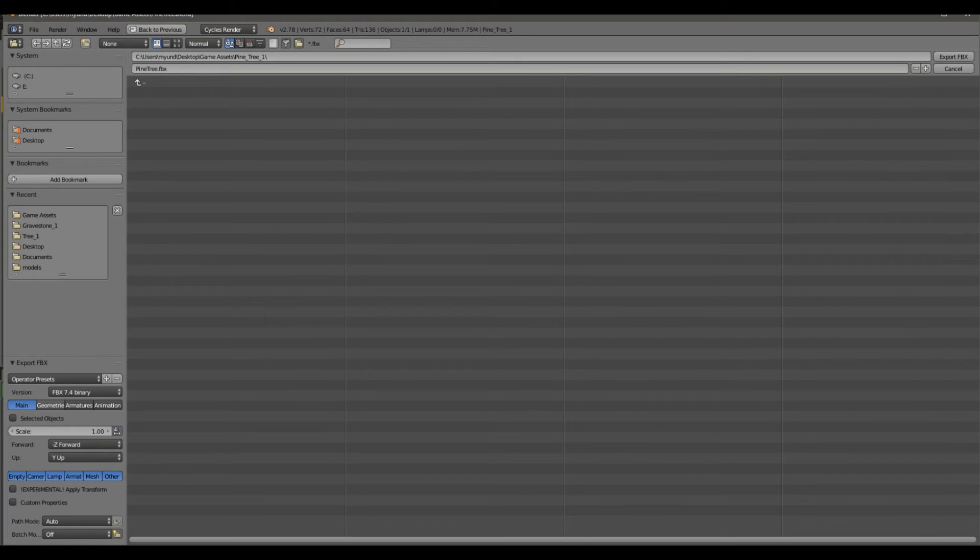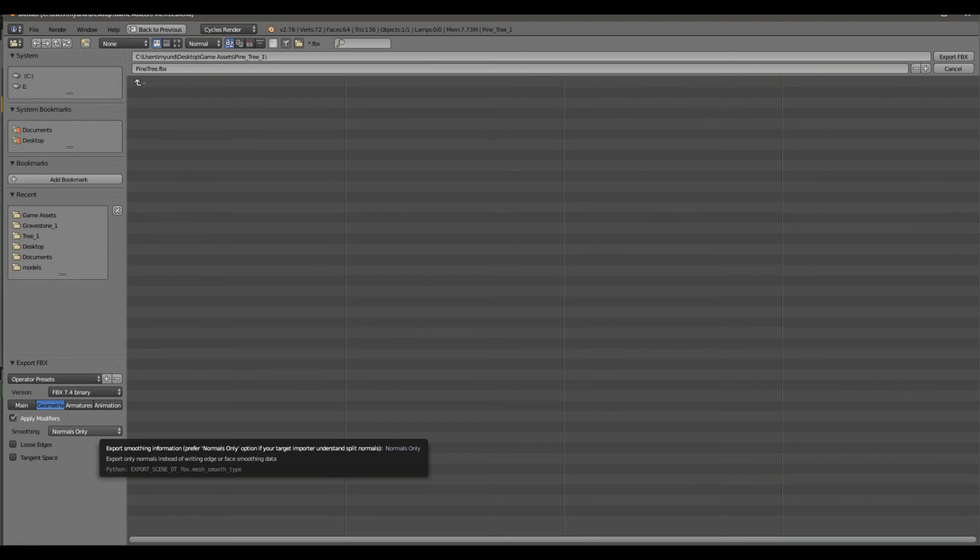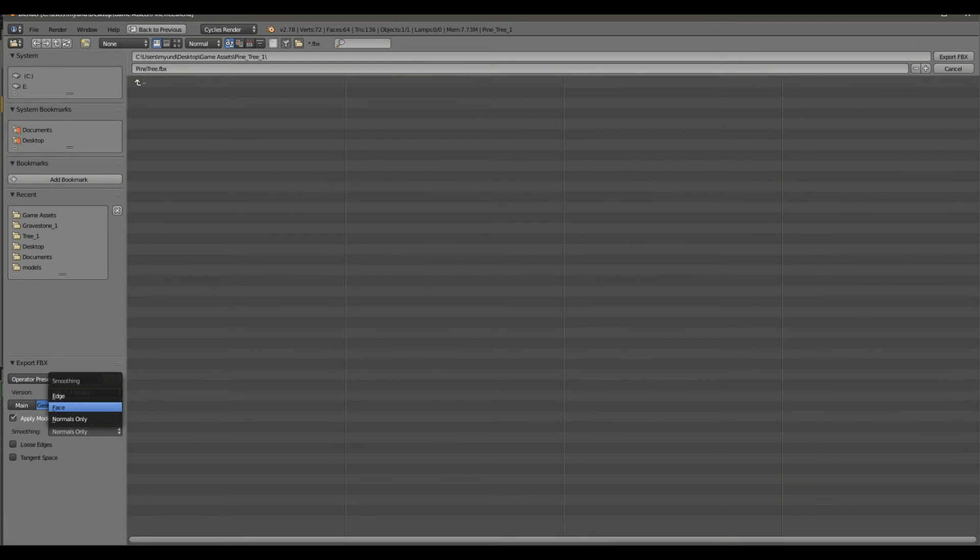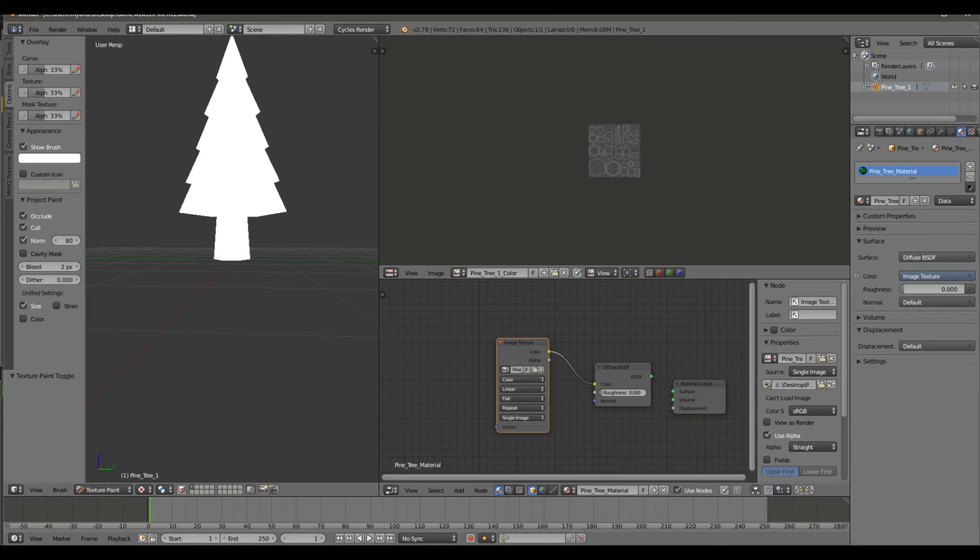You first want to click on Geometries. We always import our stuff as Normals Only, and Unreal Engine 4 does not like that. They want you to choose Faces or Edges. Most beginner people, we're just going to do Faces. So we do it like that and then we're done.